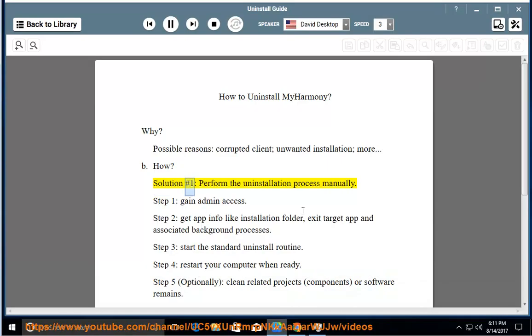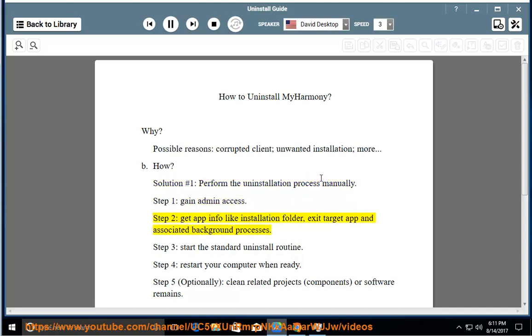How? Solution number 1: perform the uninstallation process manually. Step 1: gain admin access. Step 2: get app info like installation folder, then exit the target app and associated background processes.